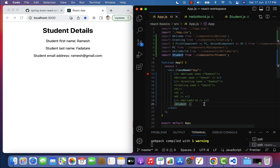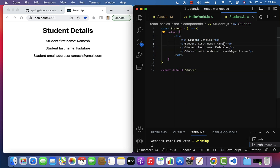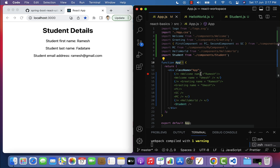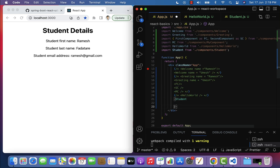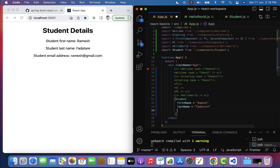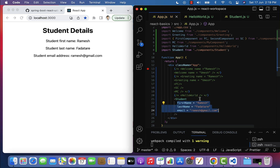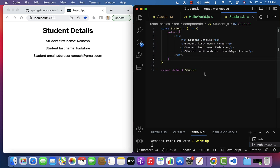Now let's see how to use props to transfer data from the App component to the Student component. As of now, the values are hardcoded. Let's use props to pass the data dynamically. Go to the Student tag in app.js and pass the properties: firstName as 'Ramesh', lastName as 'Patatari', and email as 'ramesh@gmail.com'. We have now passed the data to the Student component.